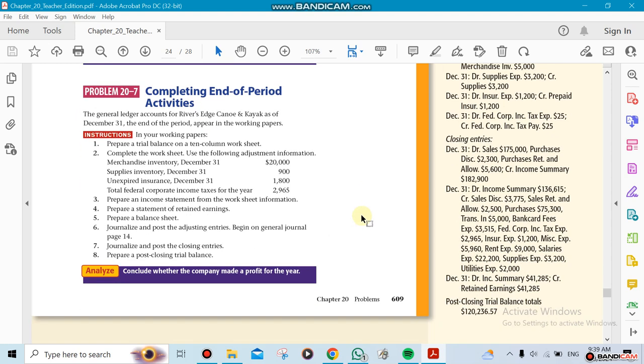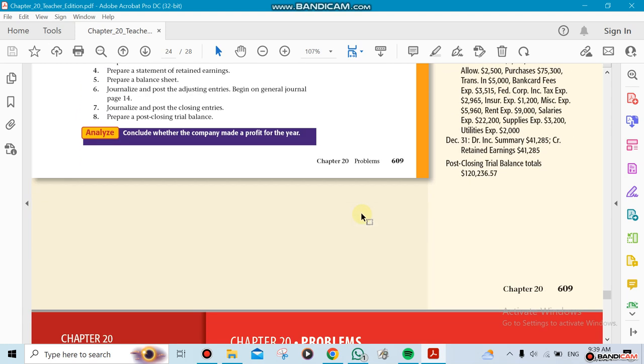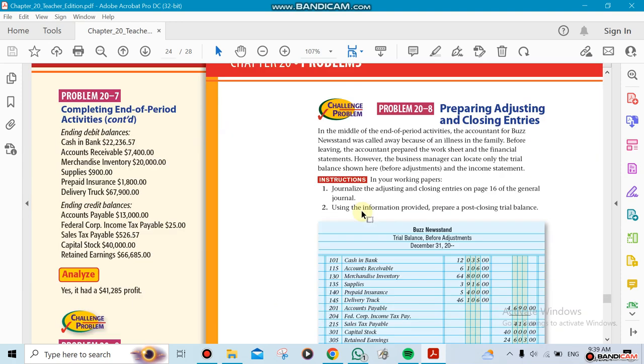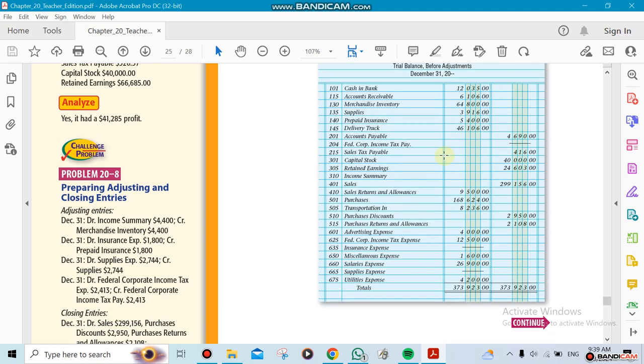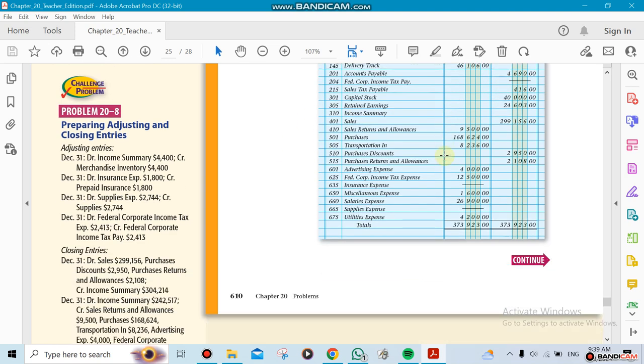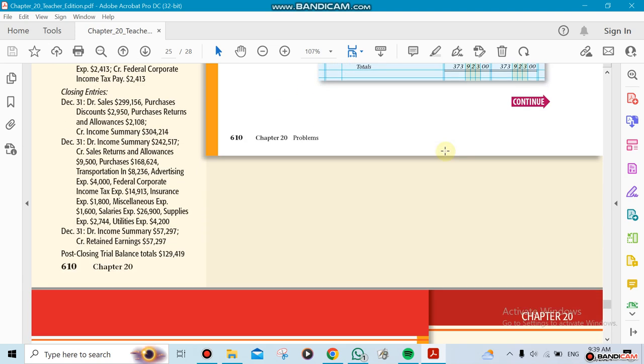At the end, we're going to do a final trial balance. This is your trial balance that's going to have all the new numbers in it. The ones we closed are going to be zeros.